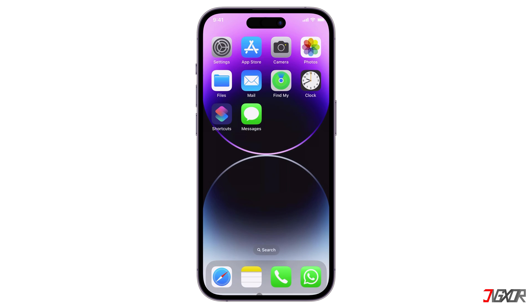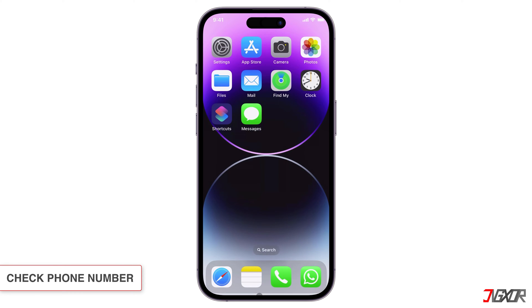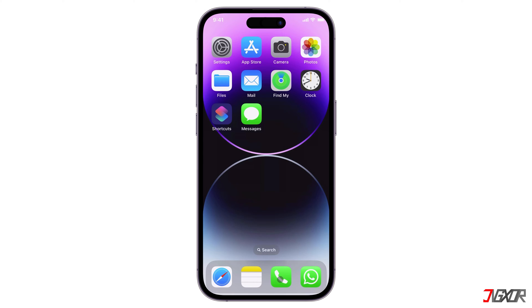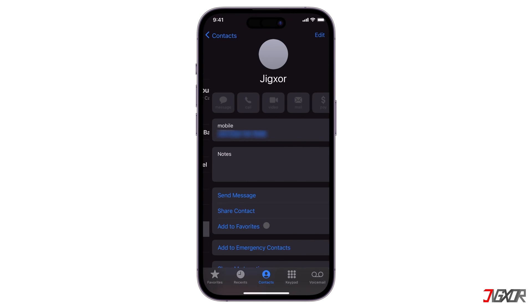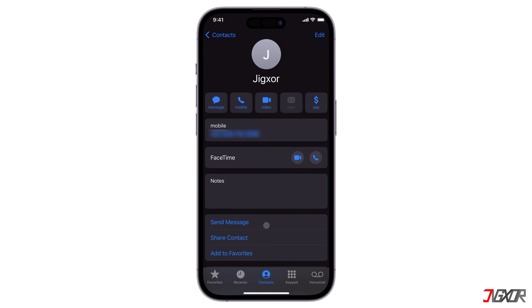You should also make sure the contact's phone number and area code are correct. To check it, open the Contacts app and choose the contact's name to see their phone number.